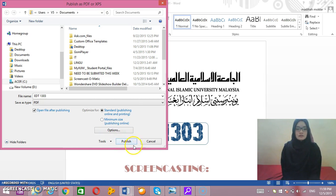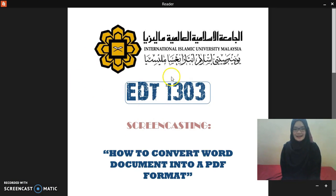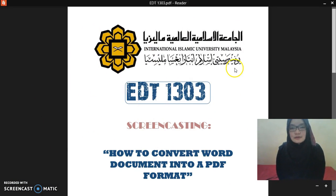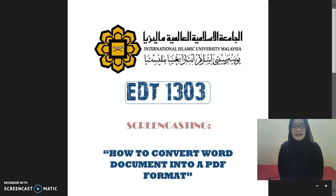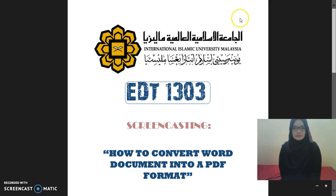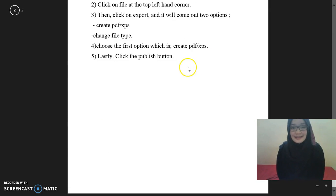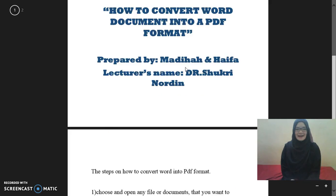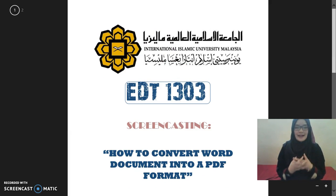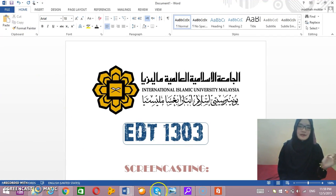The last step is to simply click on the Publish button, and it will automatically come out as a PDF format. As you can see at the top here, it's now open in a PDF reader — it's in PDF format now.